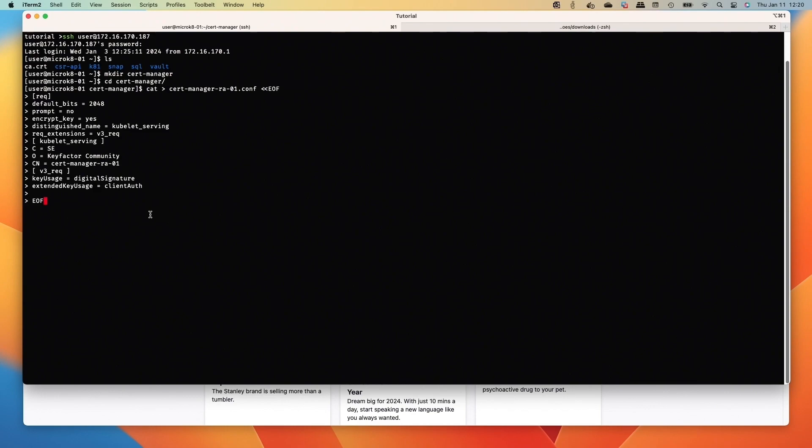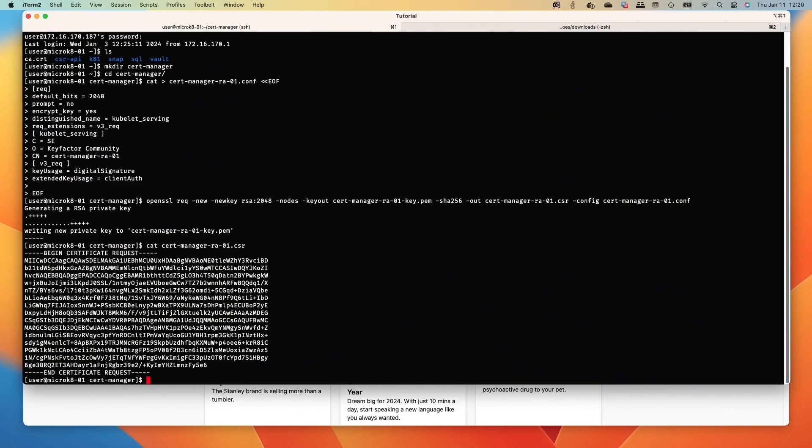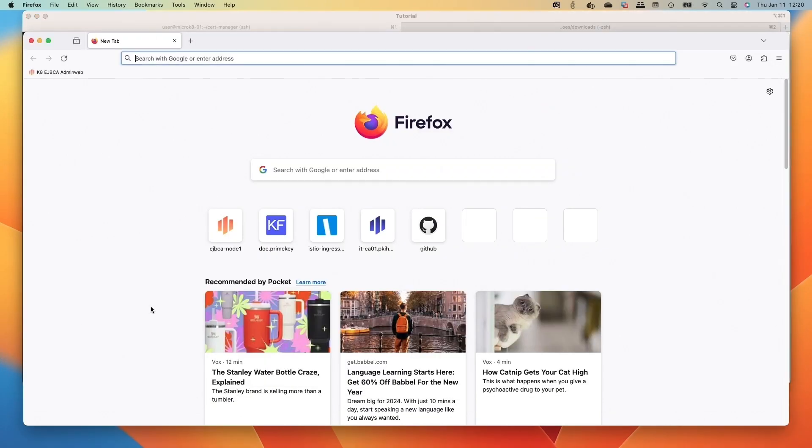We're going to generate our conf file to make a cert for the RA credential we need, and we'll generate the key and CSR. We'll cat that out, and now we're going to head over to the admin web of EJBCA.